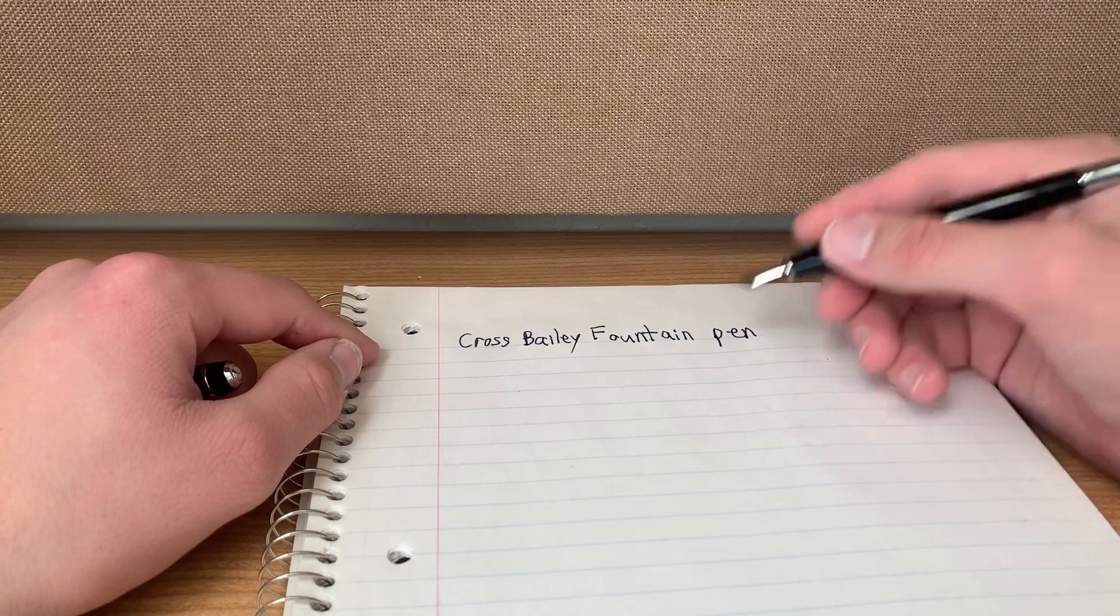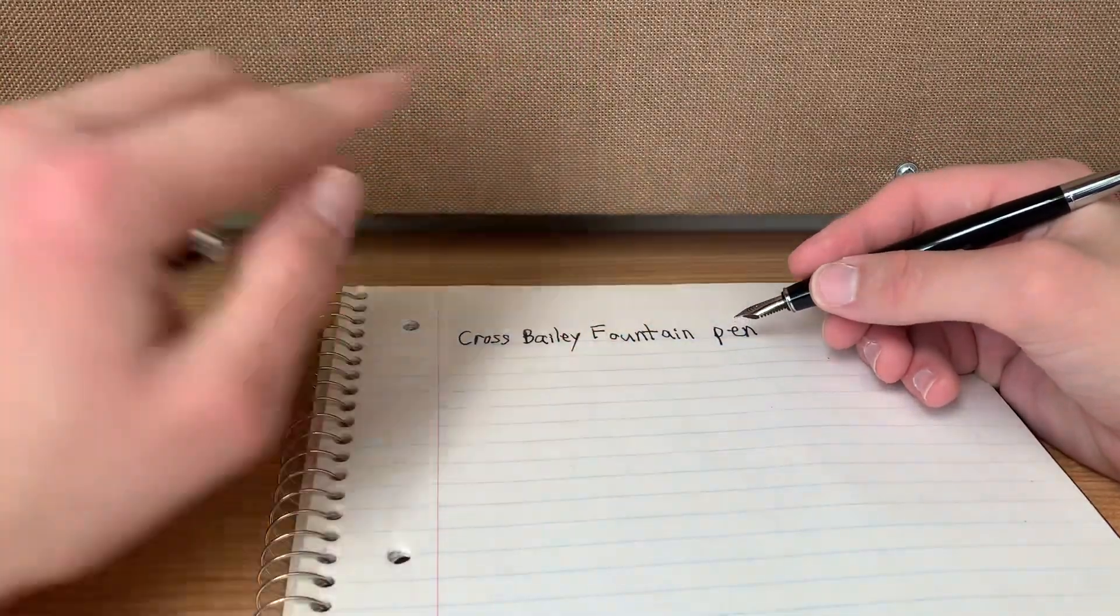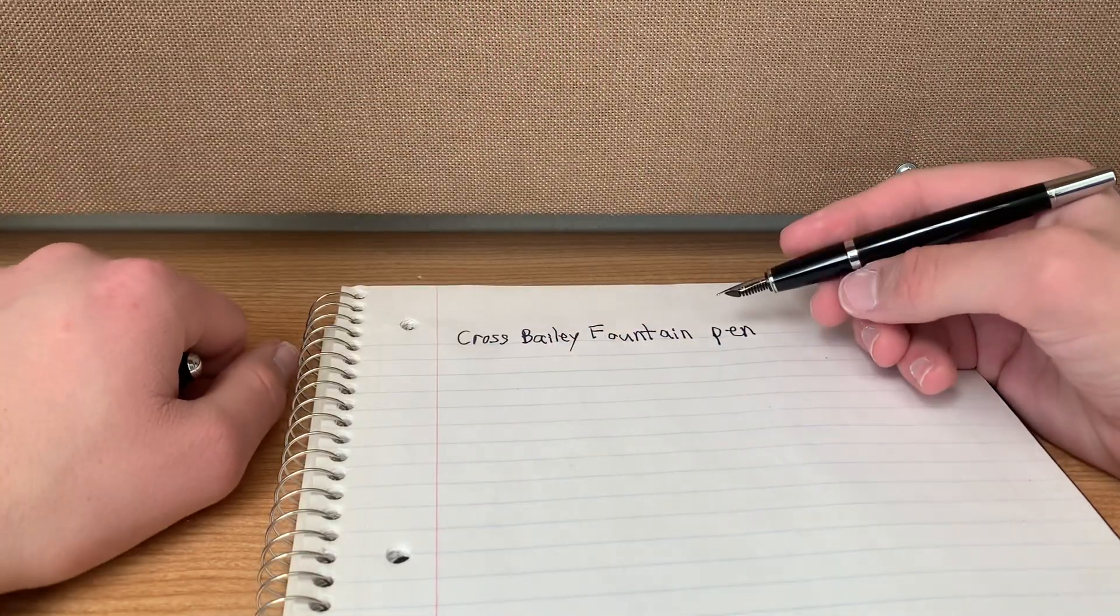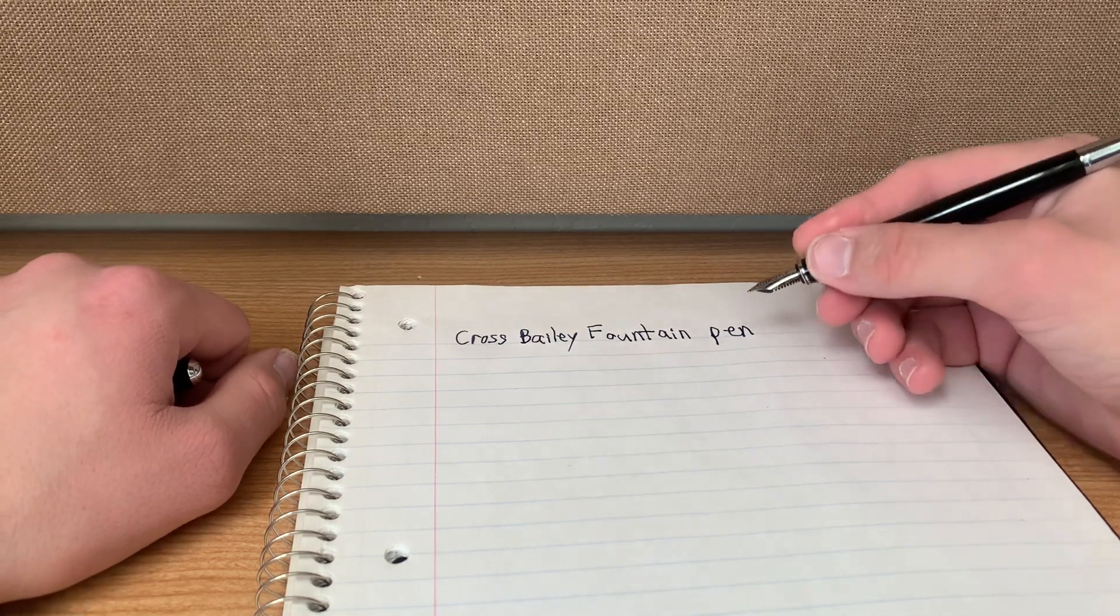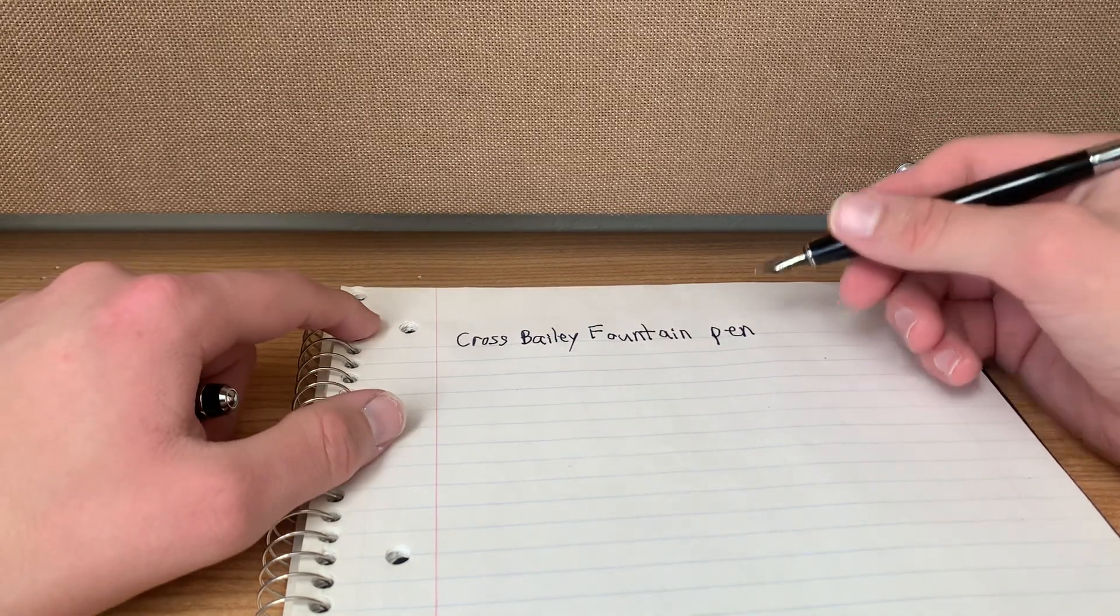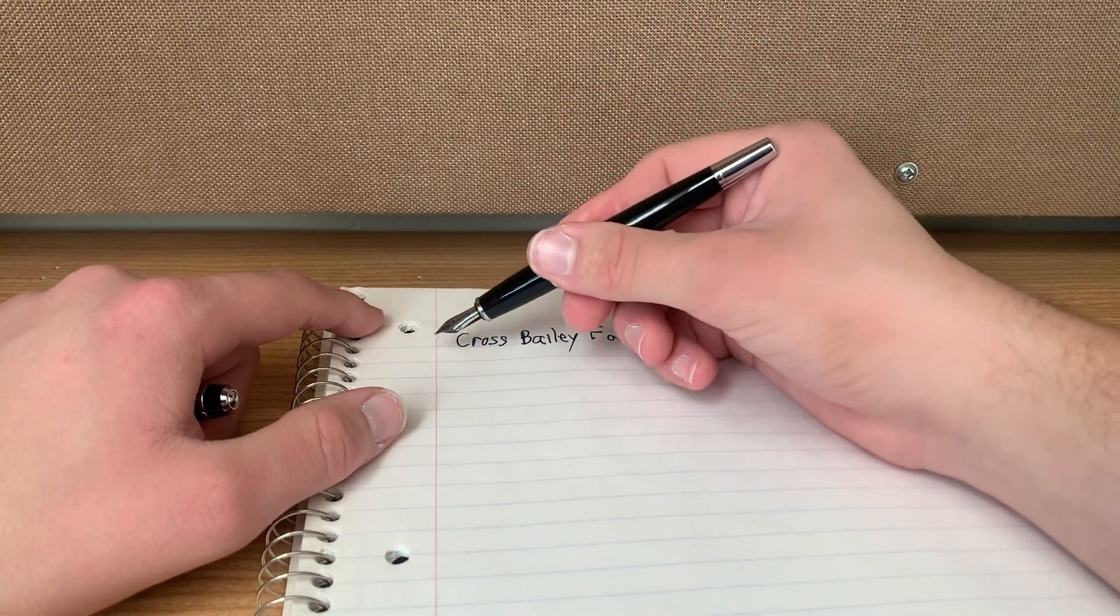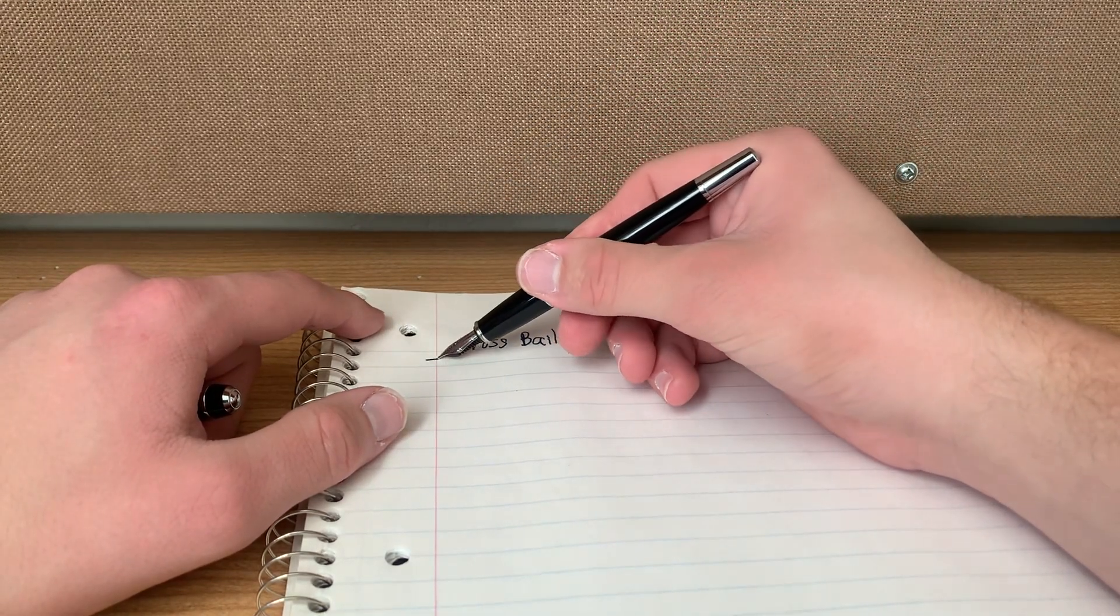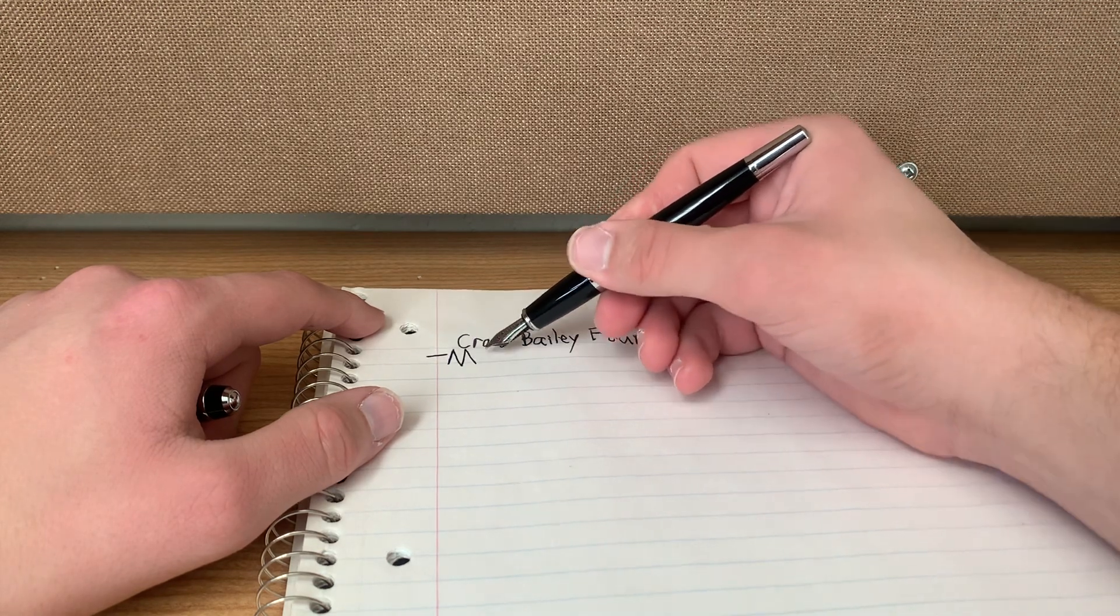I have two Cross Calais ballpoint pens, and so I think that's why I called it that. I'm actually trying to sell one of my Cross Calais ballpoint pens, so reach out if you guys want to know about it.